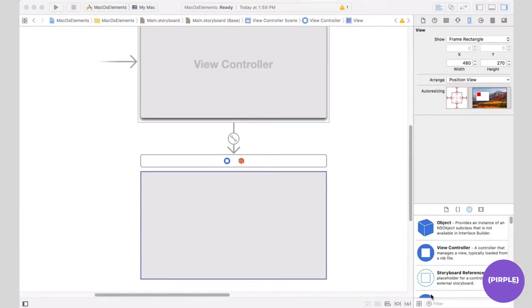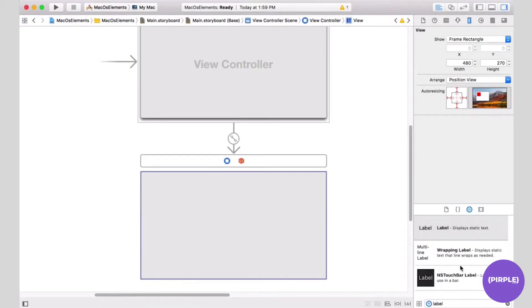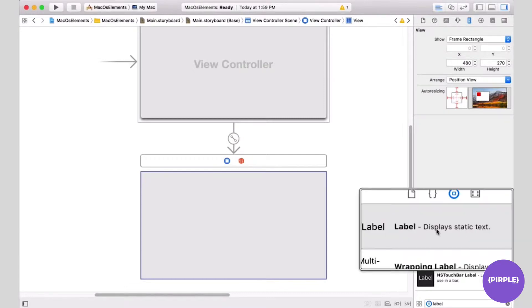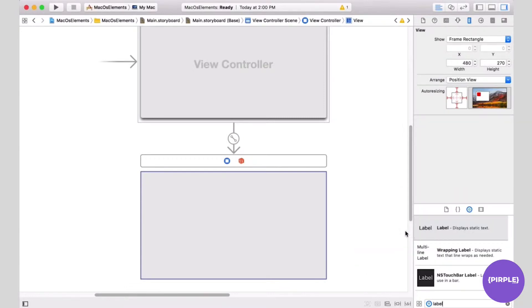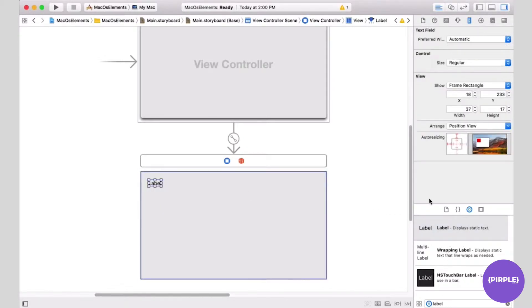We're going to create a label. Let me look for a label in the object library. A label displays static text. We're going to drag out a label and put it in the view controller. In order to reference this label in code, we have to hook it up.